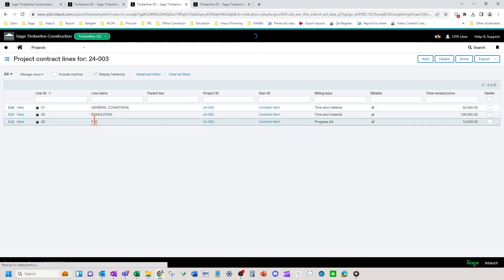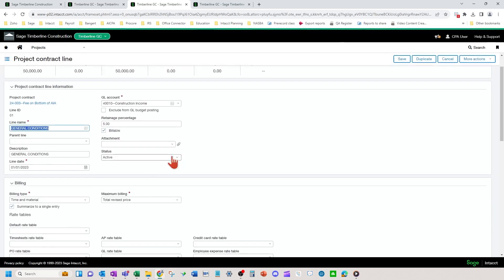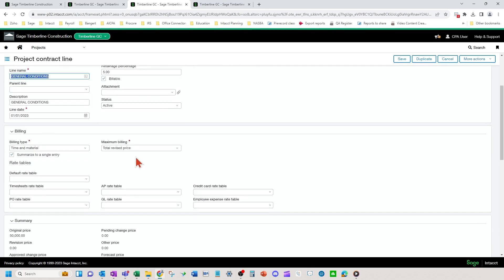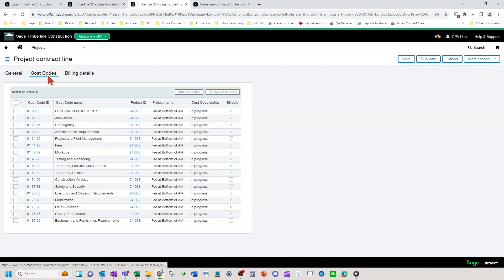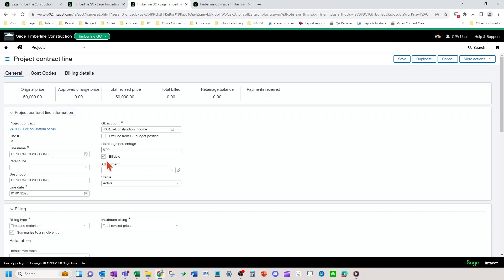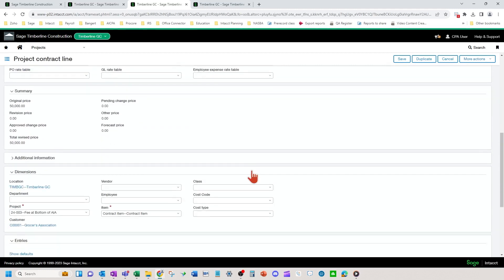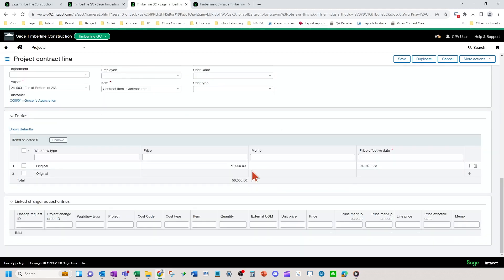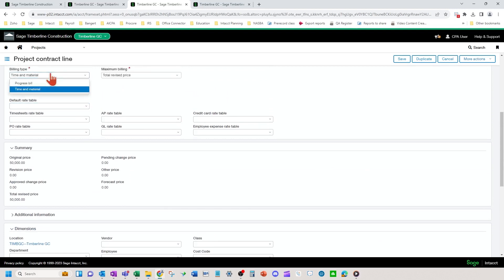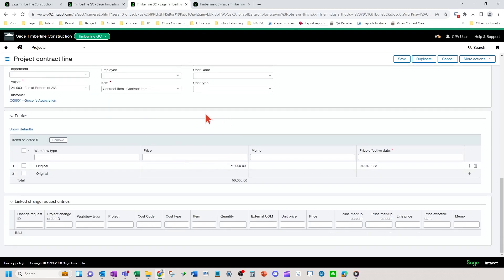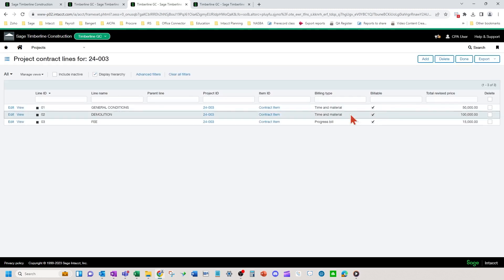We're going to go into here and look at the 01 general conditions is still going to be time and material summarized to get the costs to flow through for all of the costs that would hit these cost codes. Only the costs, no rate table. So same setup as far as time and material needs to be billing type here and summarize as well. Otherwise you take the rate table out and could do everything else the same. So we don't want the fee on the lines. We want the fee at the bottom. That's why we're not doing the rate table.